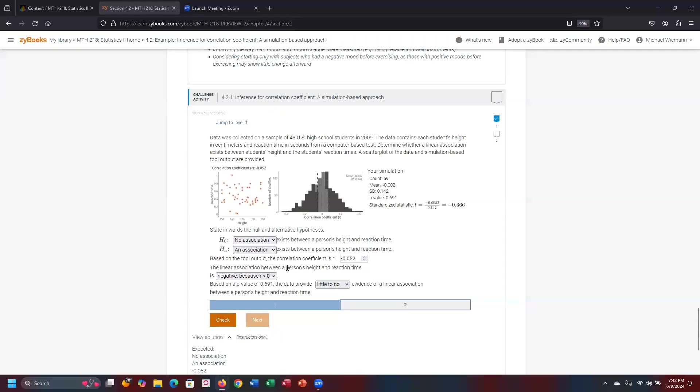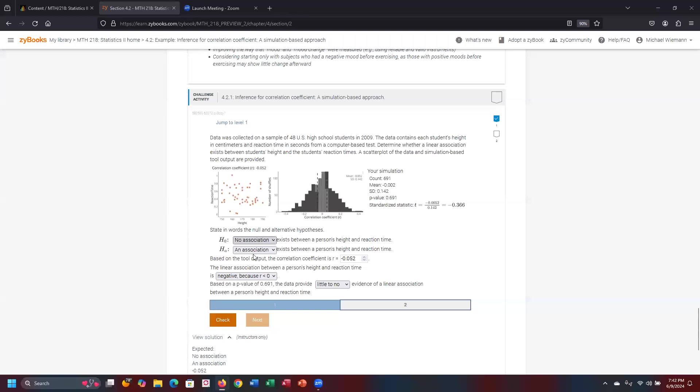On question number two, they've already done all the calculations inside here. We just need to simply pull the information and then make the proper inferences from the given data. For the first one, null versus the alternative, same as problem number one. Null hypothesis is no association versus the alternative, there is an association between the corresponding variables.